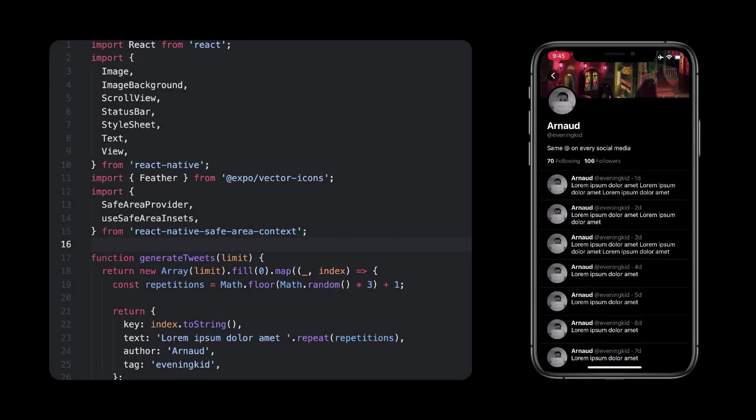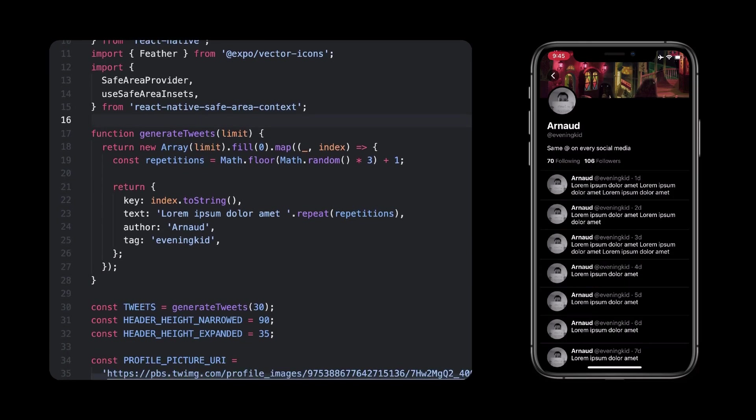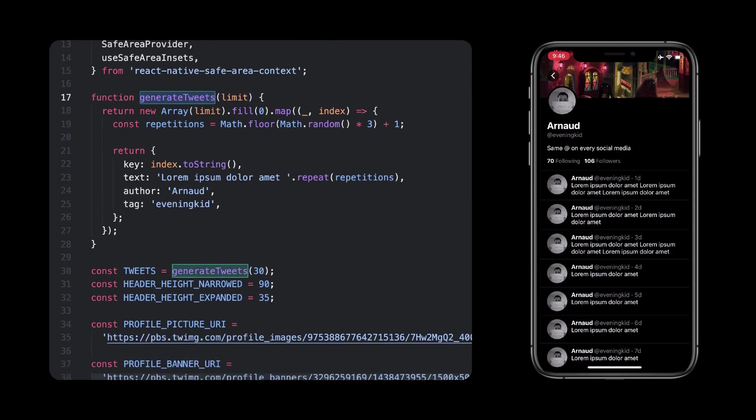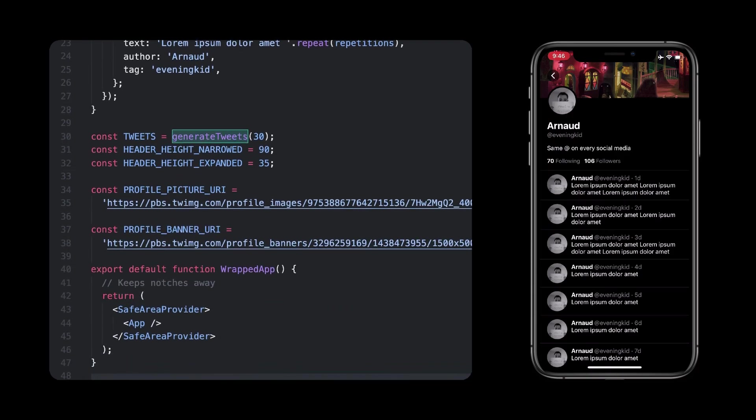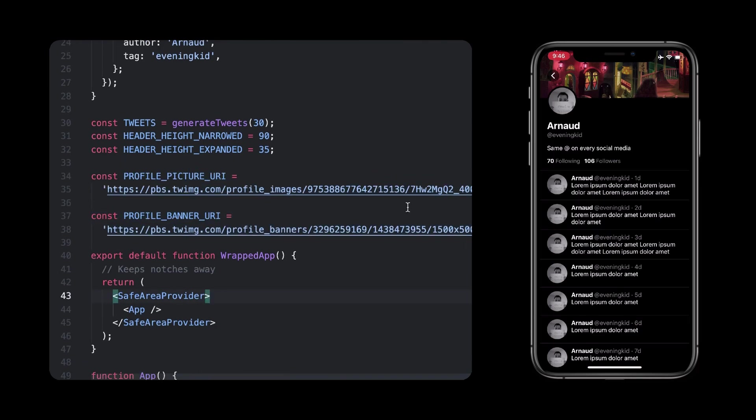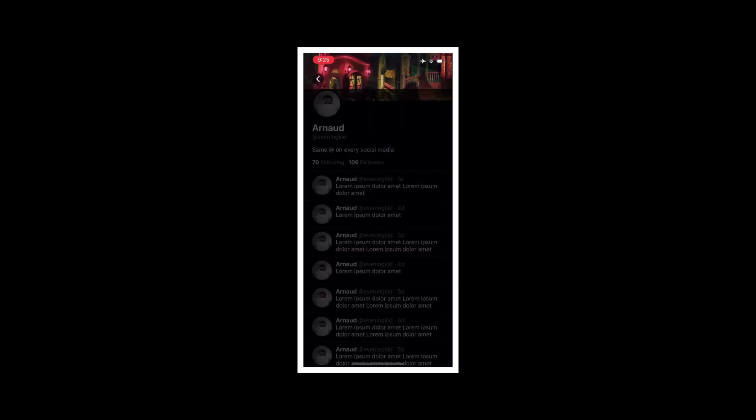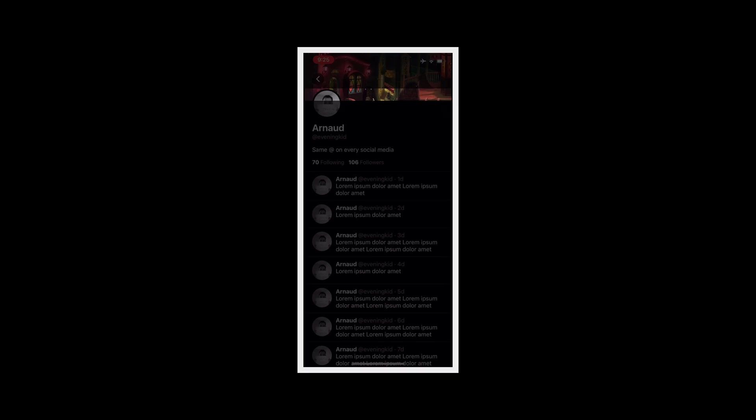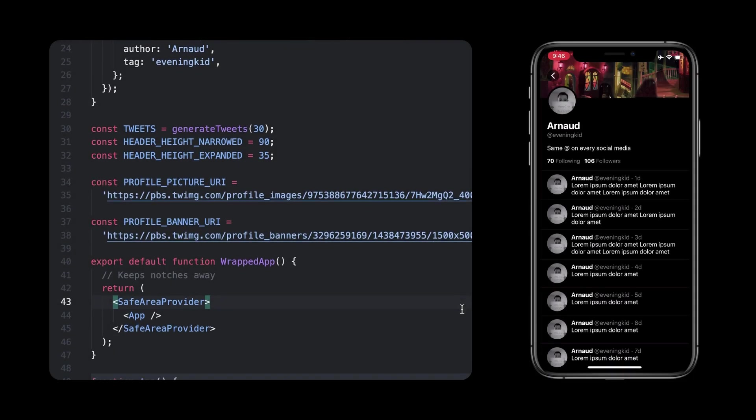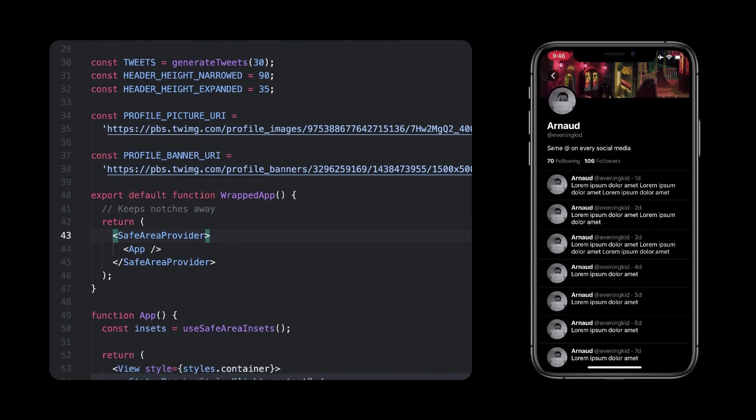Now, code-wise, let's start with the foundation blocks of our screen. We need a list of tweets, so we get dummy ones using generate tweets here, and I just set links to both my profile and banner pictures. What you can also see are these header-hide constants. Narrowed means how much space the header gets when we scroll down, and expanded is how many pixels we should add to this when it is fully visible. We also have a save area provider to later compute the nudge height and keep it away from the header.